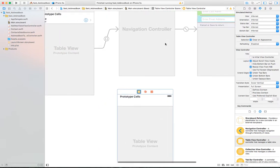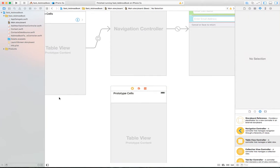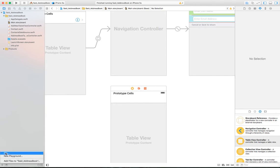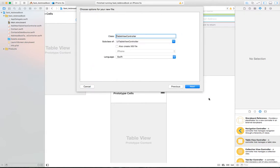Once we add that, we need a custom controller and we need to connect to the navigation. Let's add the custom controller first, then we'll do the navigation, then customize the table view controller. We can add a file, and in the iOS source file template we'll choose Cocoa Touch Class and click Next.